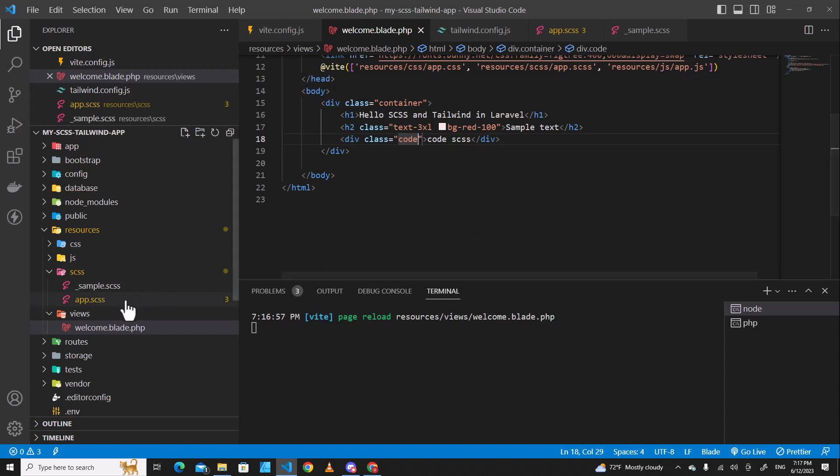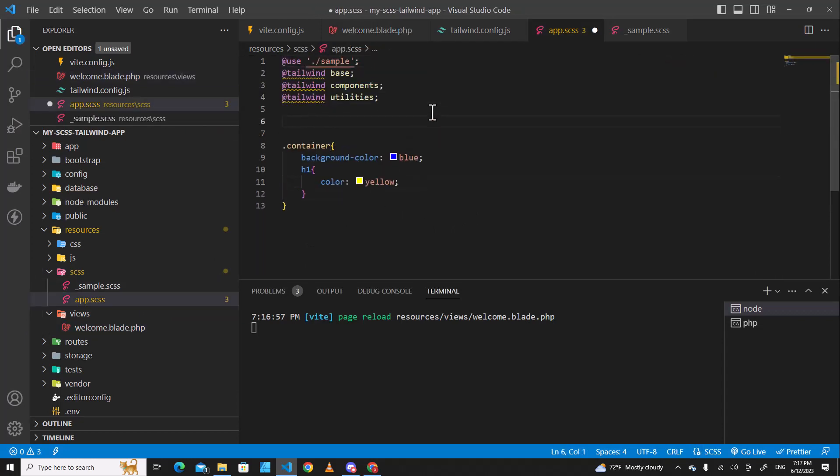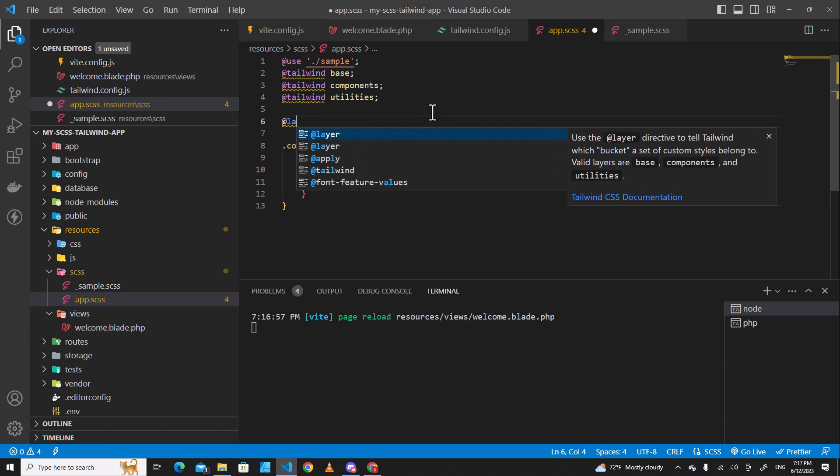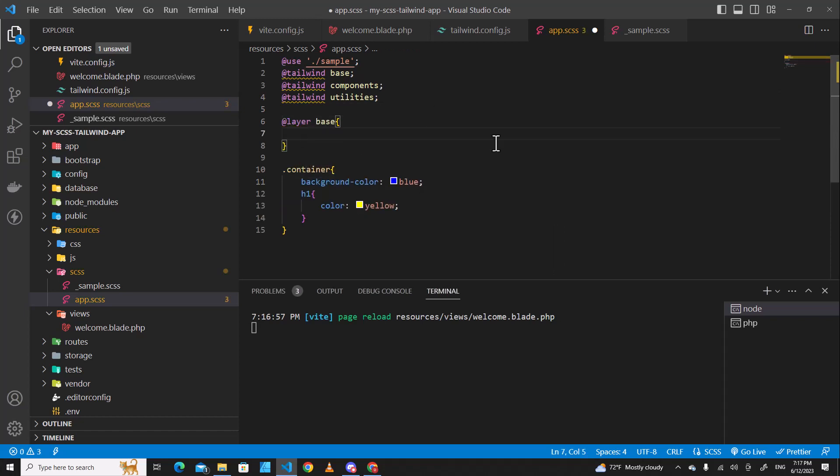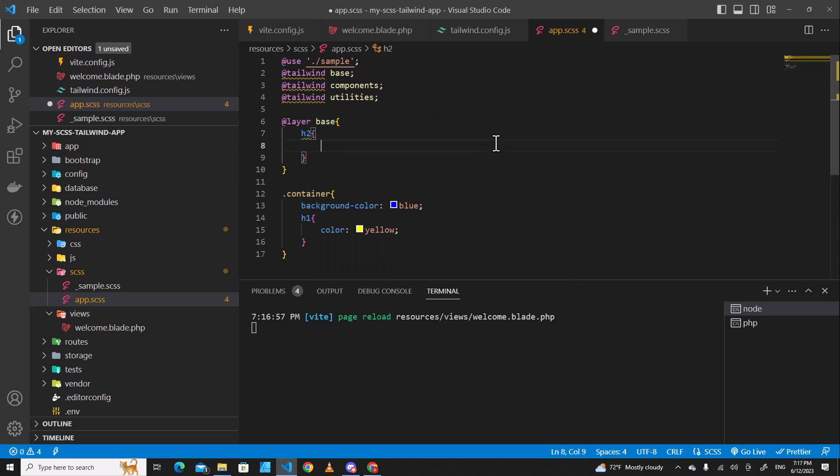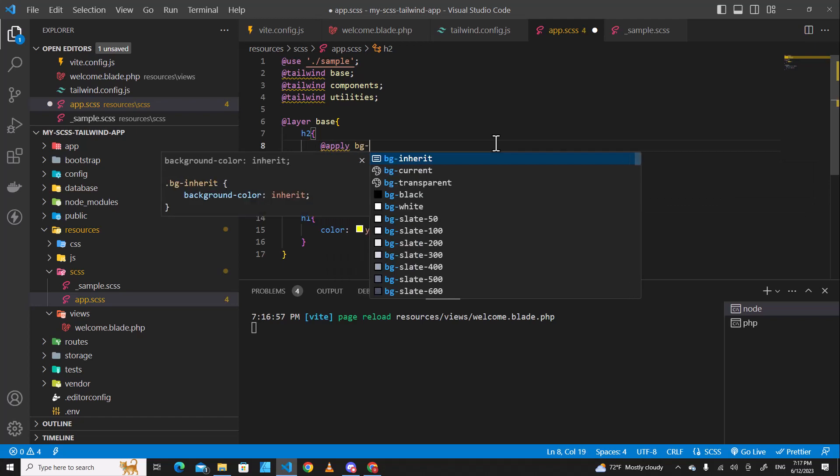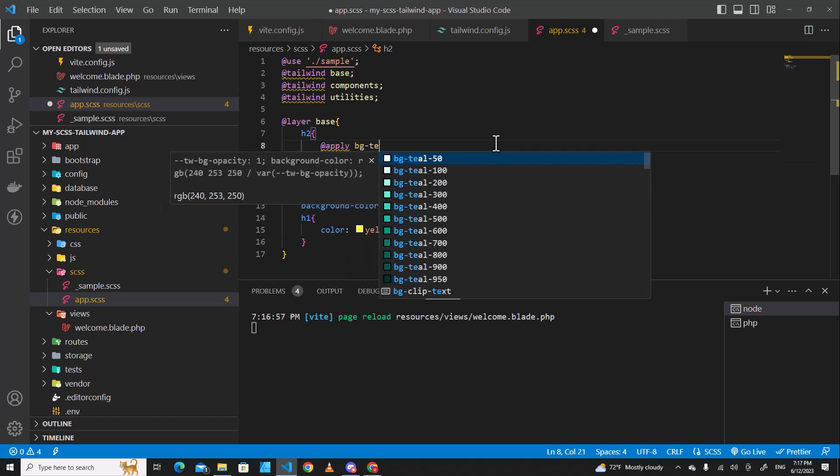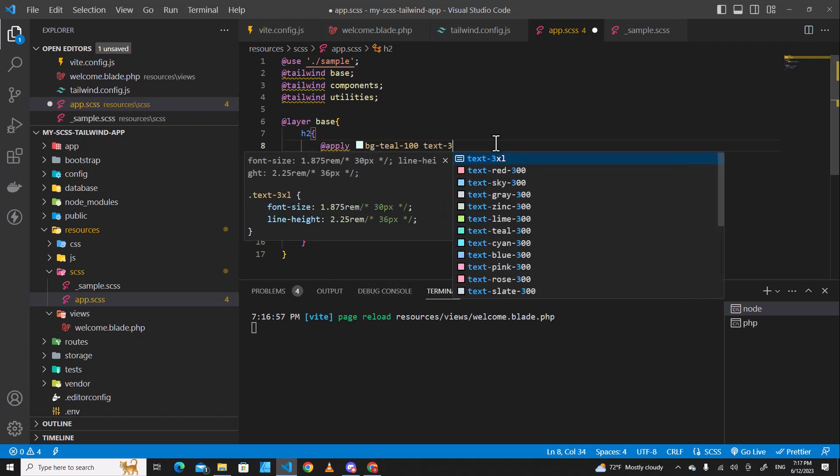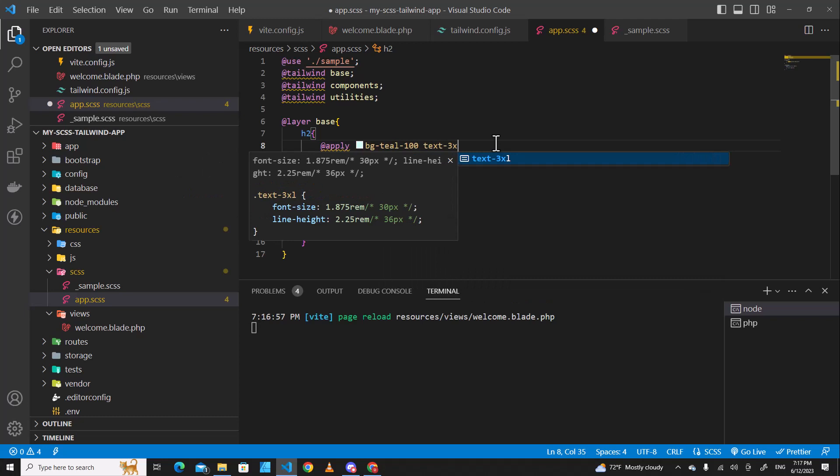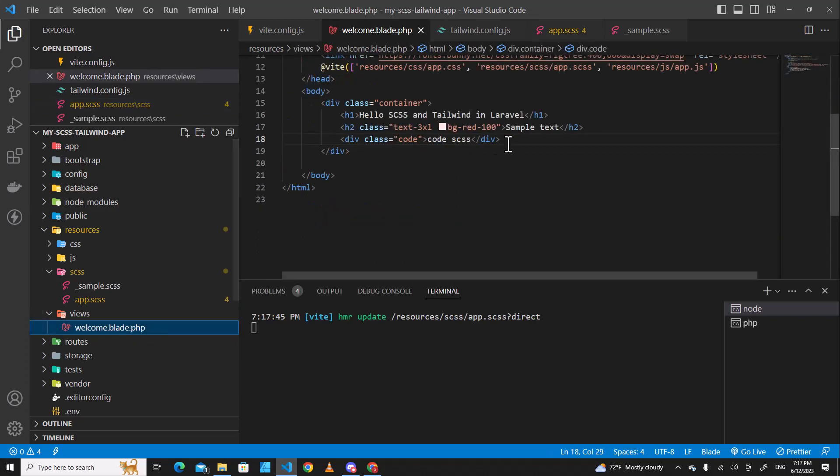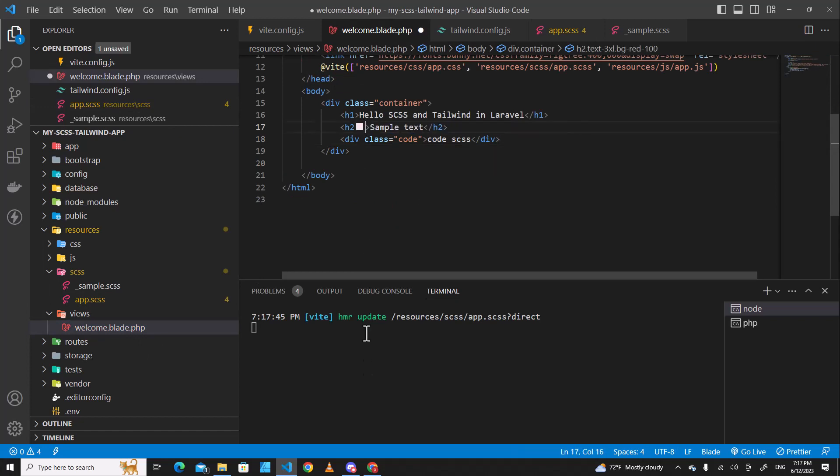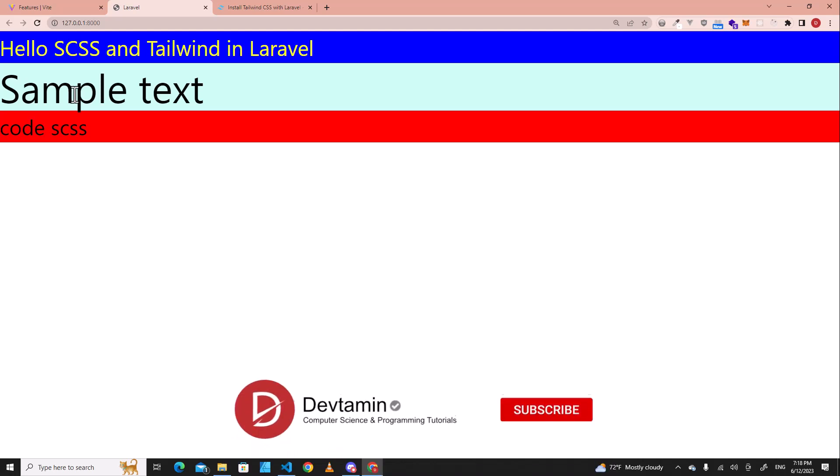Let's try one more thing about Tailwind. For example, if you want to put something like @layer base and you want to change the color of h2, and then you call @apply. Over here, I will apply bg-teal-100 and then text-3xl. Let's remove h2 classes over here. And if you go back here, you will see h2 tag has been applied to the teal color. So the teal color is the background color of h2 tag.